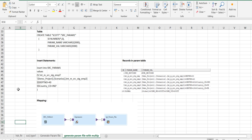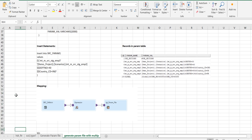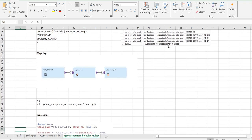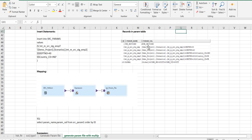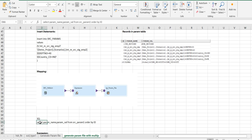Then the mapping will look like this. It will have a source expression and a target. As per the requirement we have to order the records based on id, so that in the beginning you will have the use section and at the end the global section. We will order the records based on id: select param name, paramval from the table order by id.